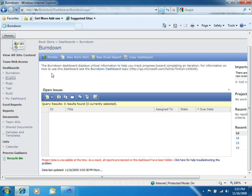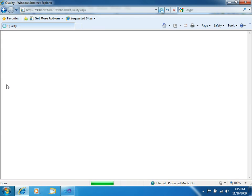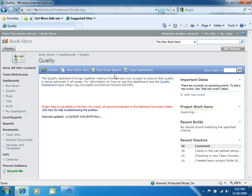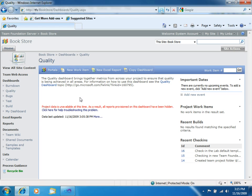You also get quality, bugs, tests, and several other dashboards. Right now we cannot see the information because the Analysis Services cubes have not been built so far, but they will be eventually built as you progress in your project.